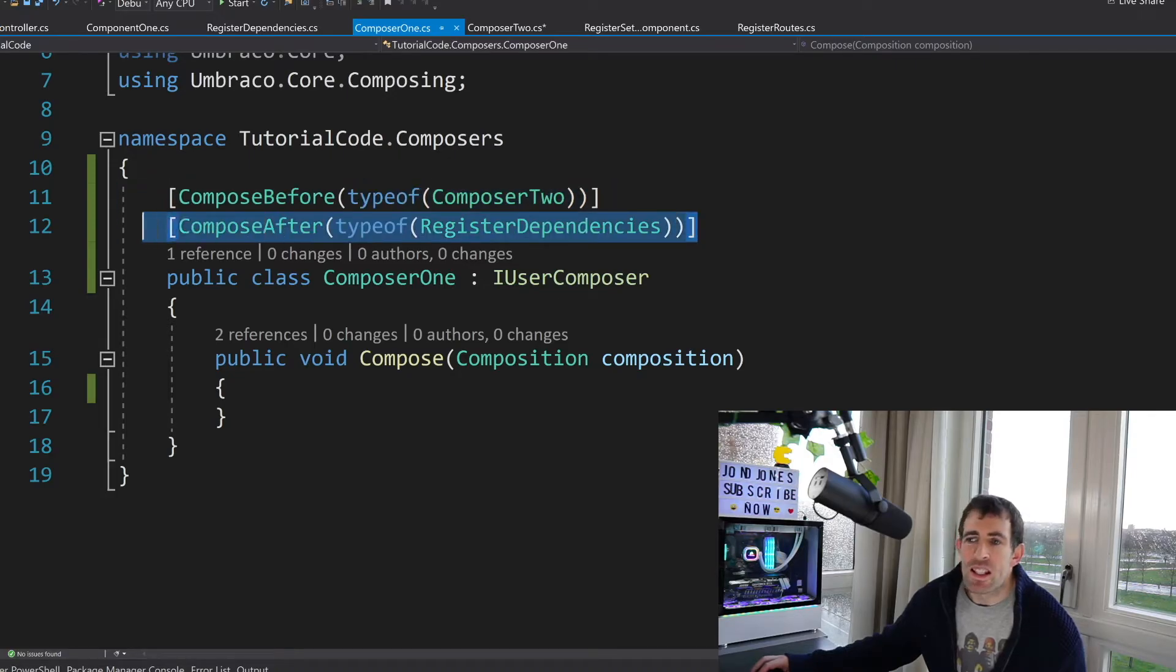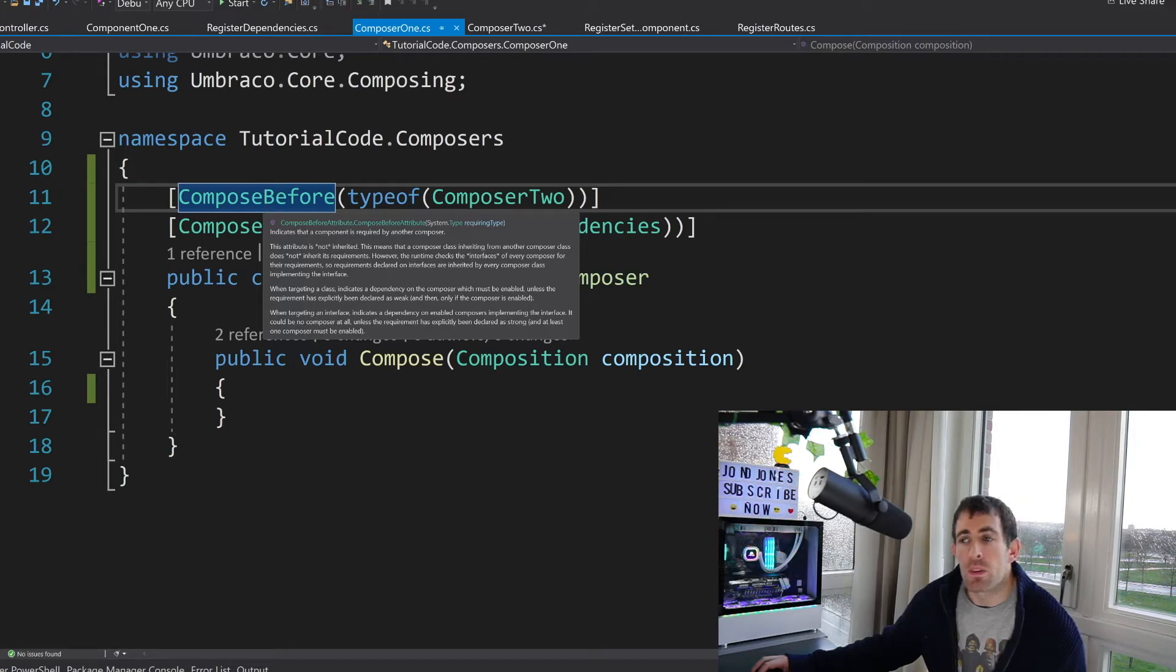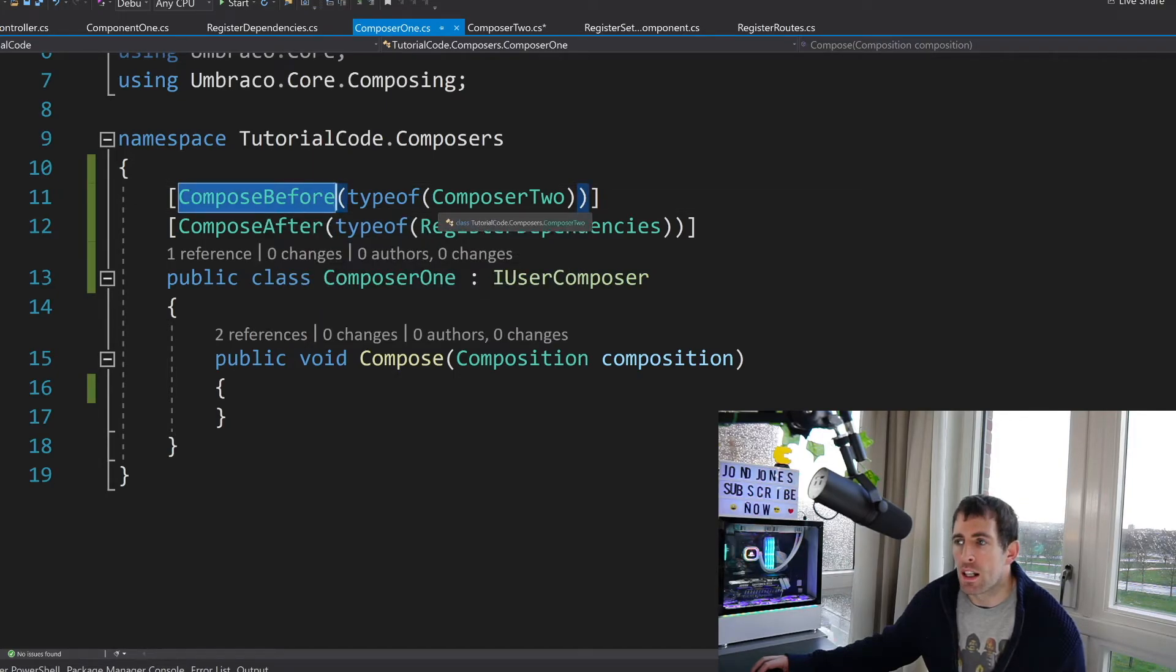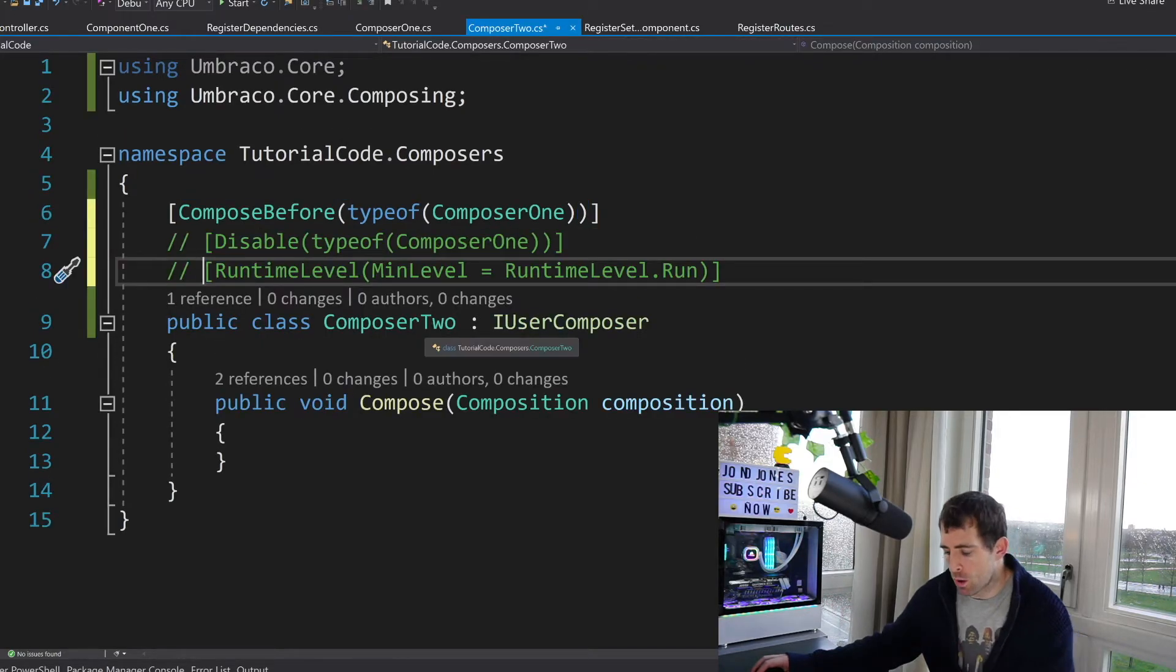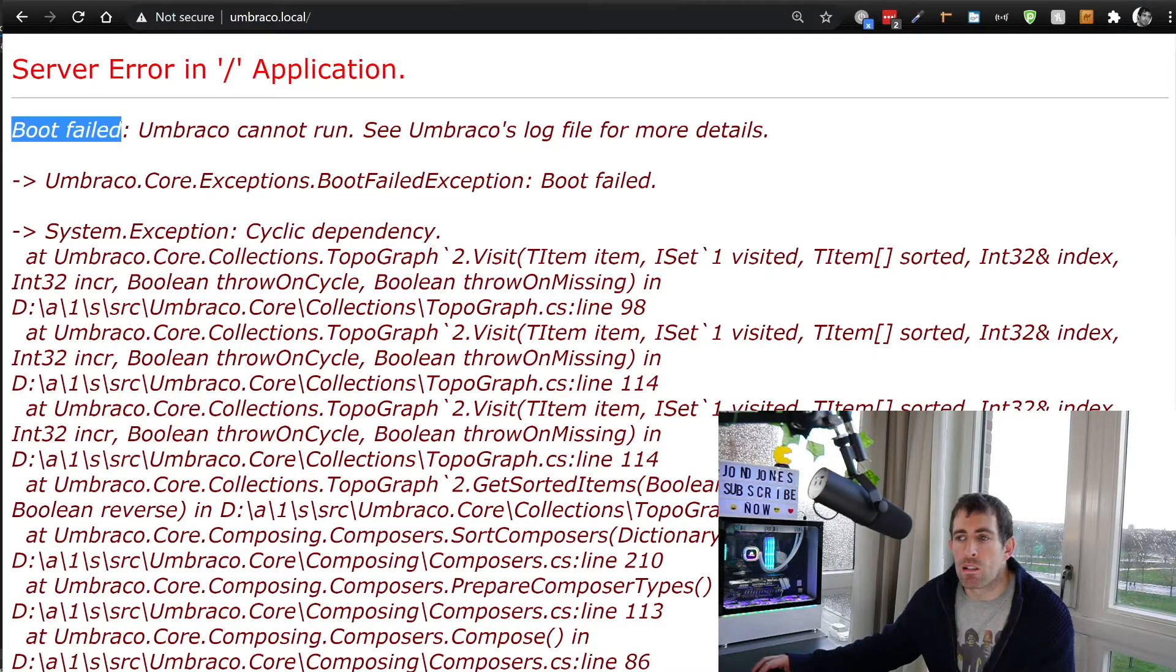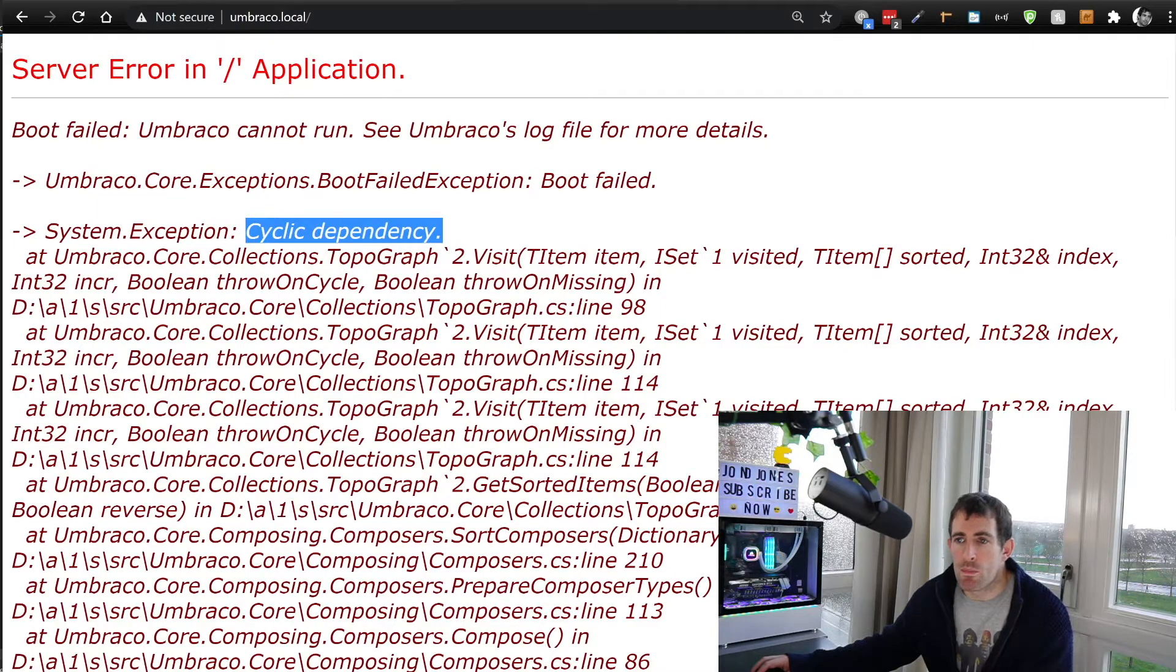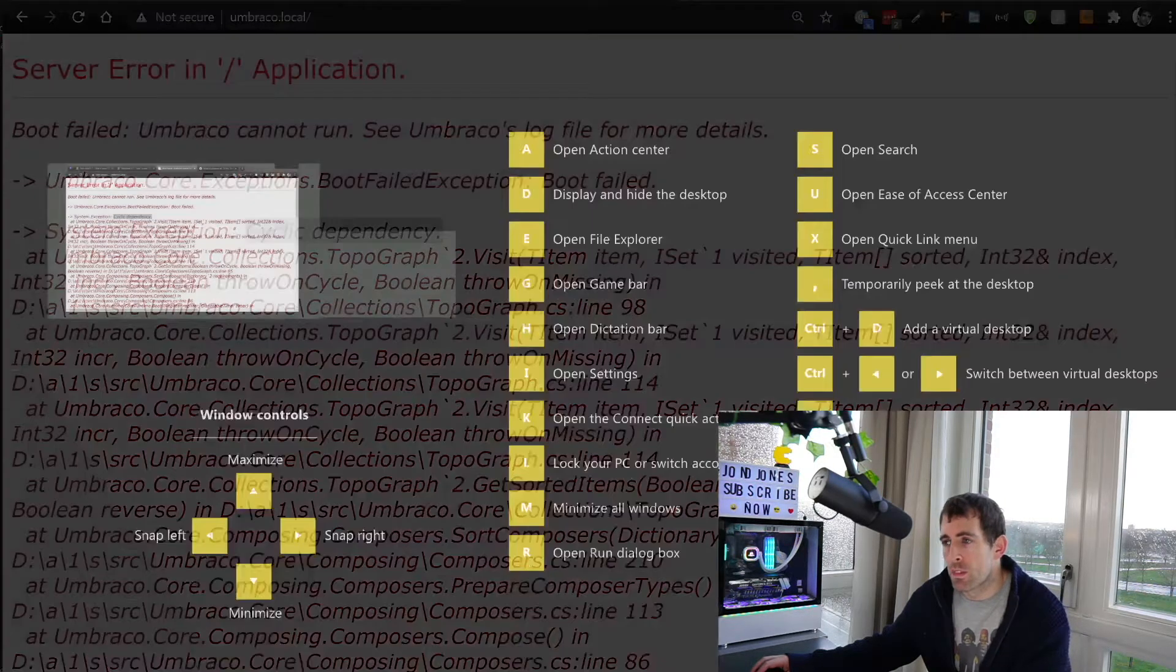Now this isn't ideal but it is possible to do a slight nuanced bug with this. So imagine in here we have compose before and it's reliant on composer 2. In composer 2 we're saying it's reliant on composer 1. When we go to the website you'll see that we have this boot failed error and we've got this cyclic dependency. So obviously it's useful that Umbraco tells us we have an error but it's just something to be aware of.